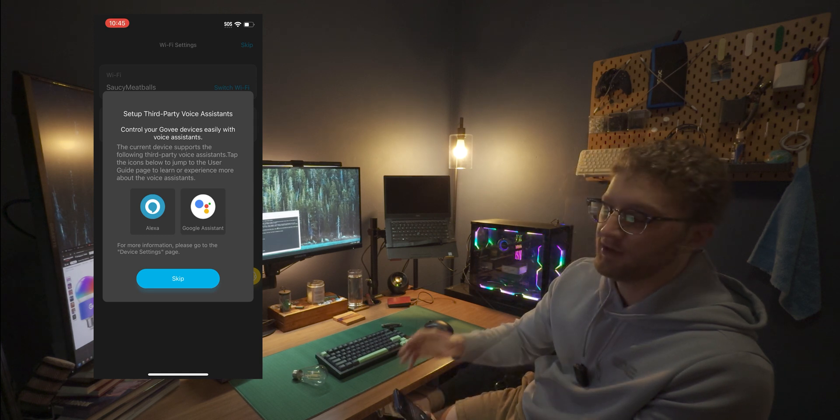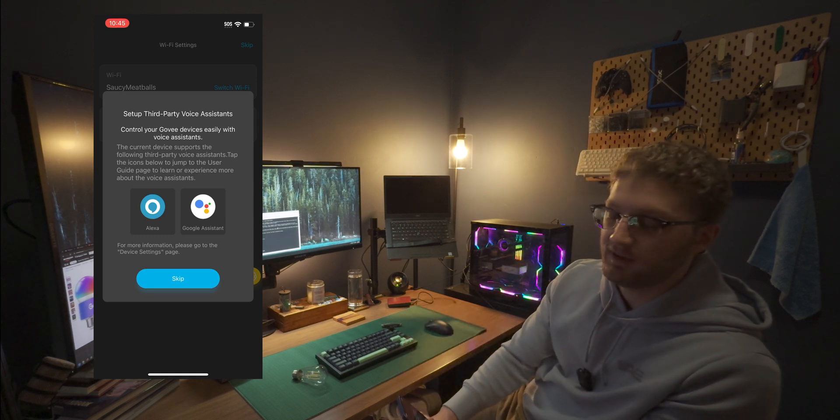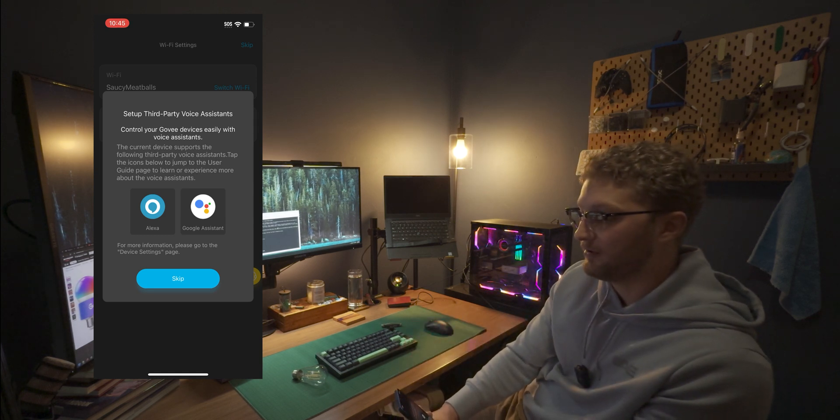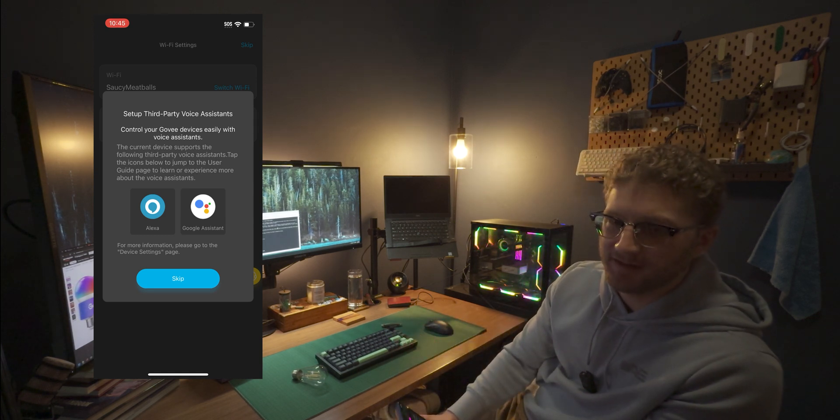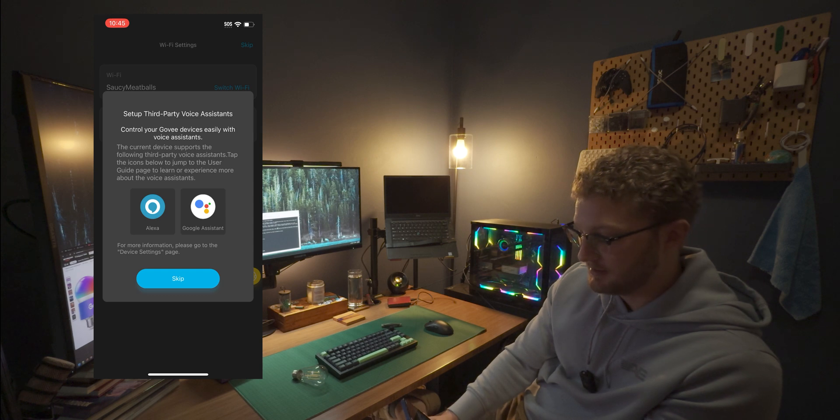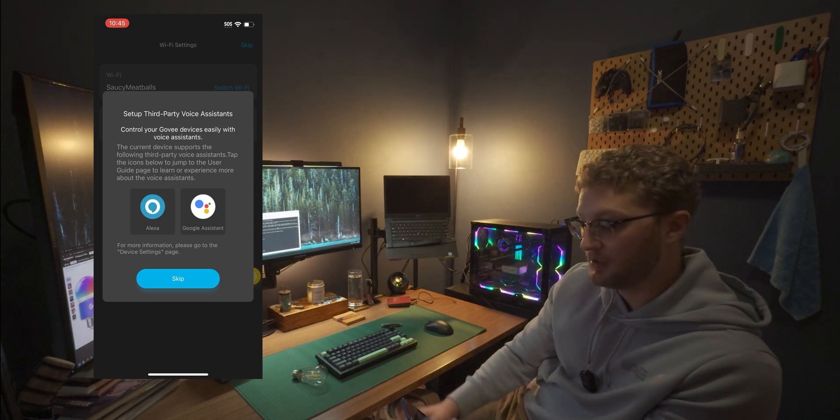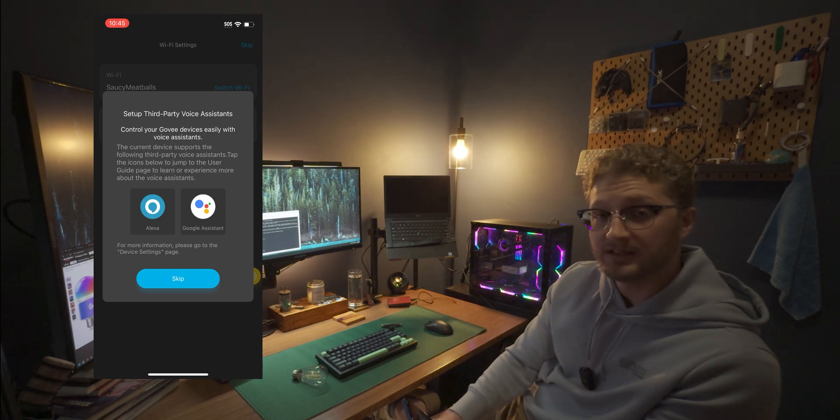And here we are going to skip the third party voice assistance. I don't yet have any of that at my house, but stay tuned and we'll go ahead and make a video on that later.